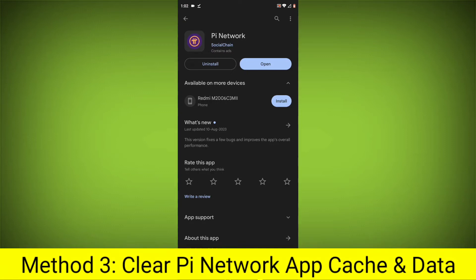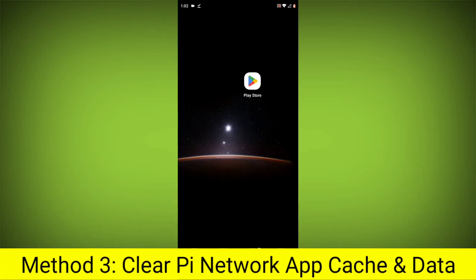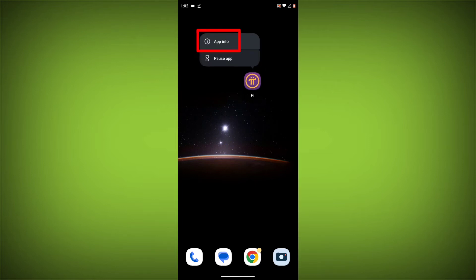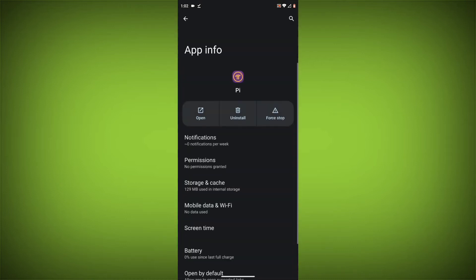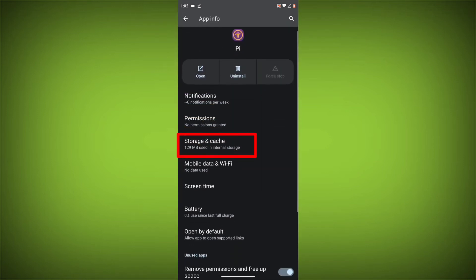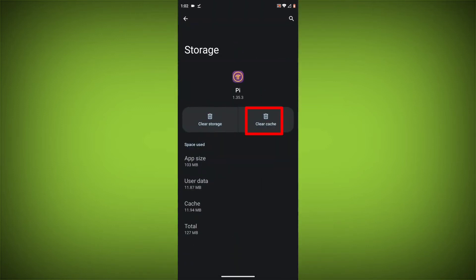Method 3: Clear the Pi Network App cache and data. This will remove any temporary files that may be causing the error. To clear the app cache and data: long press on the Pi Network App, then click on App Info, then click on Force Stop, then go to Storage Cache, then click on Clear Cache, then click on Clear Storage.